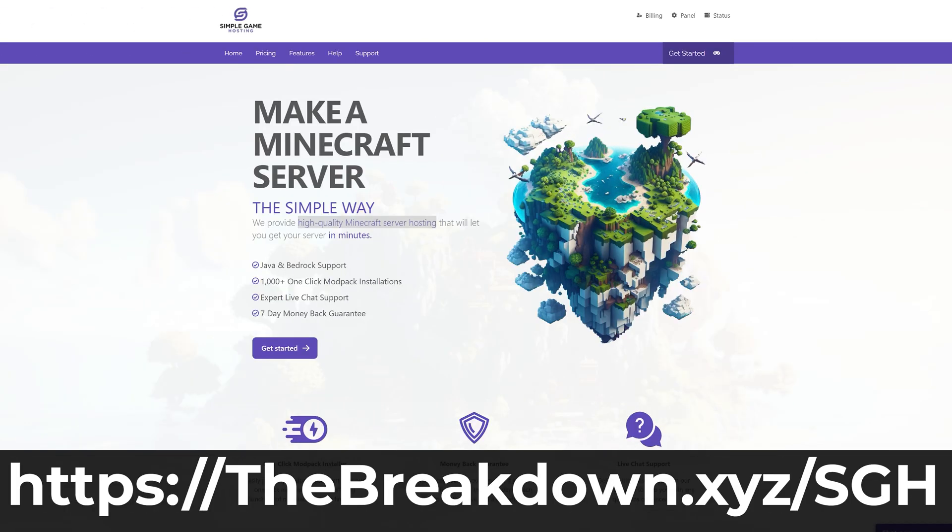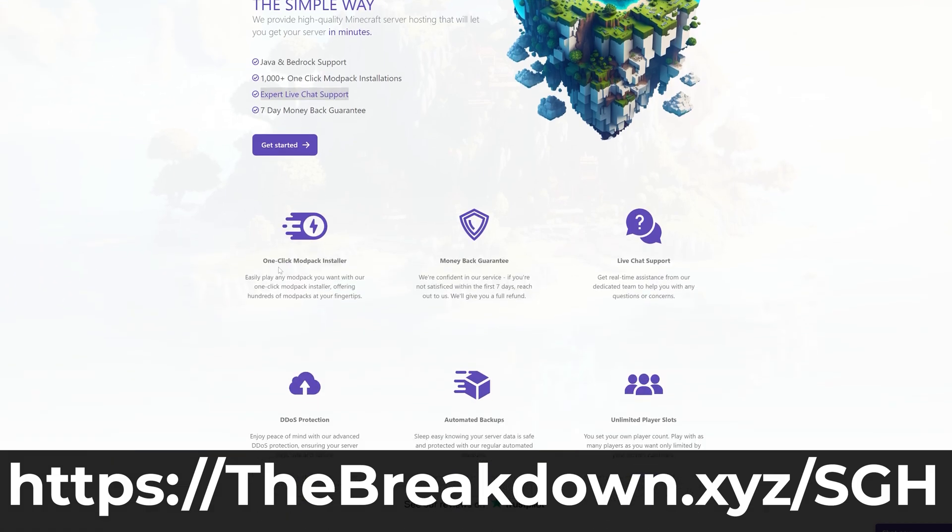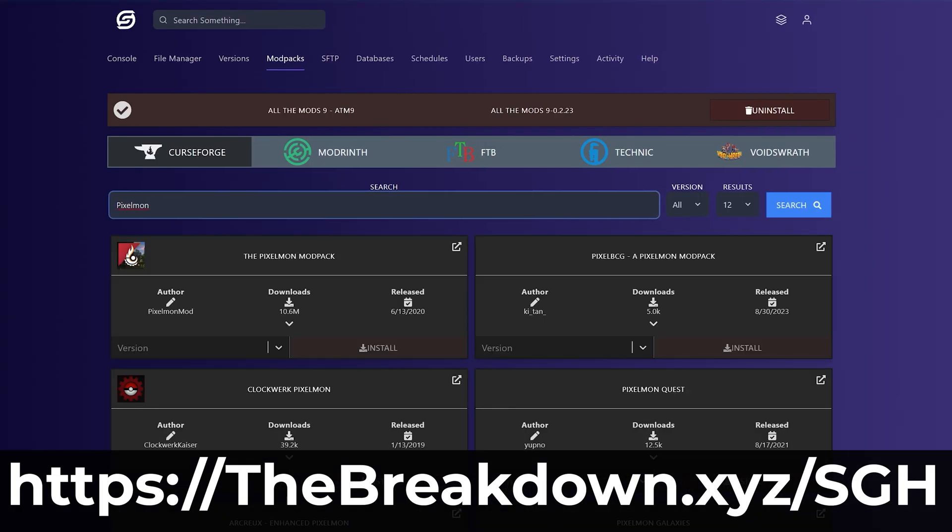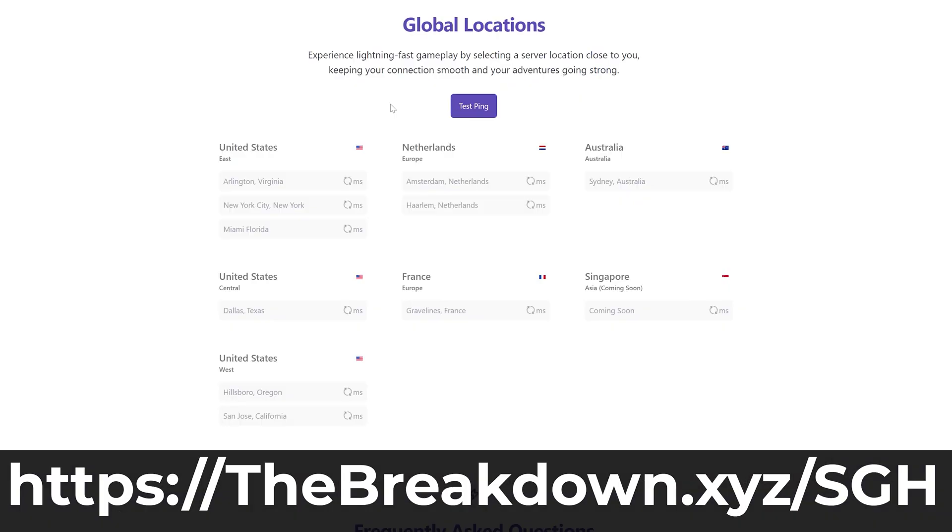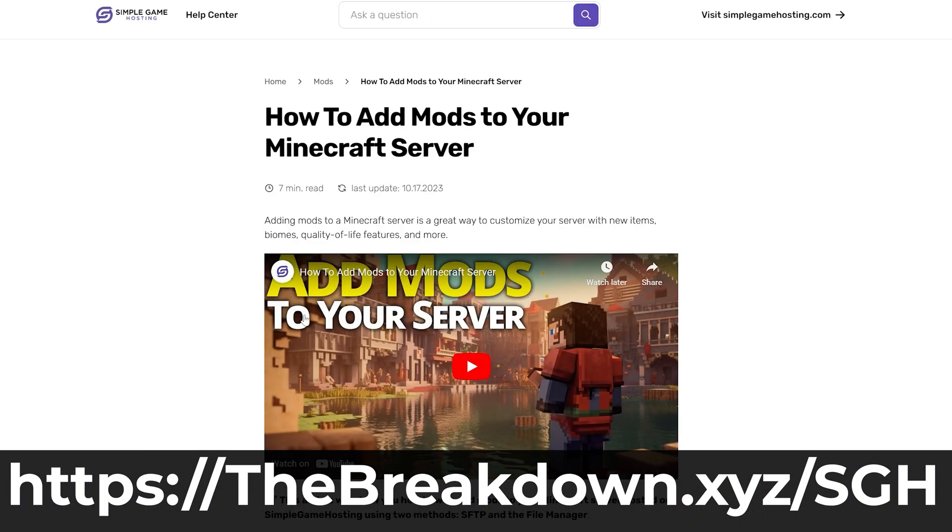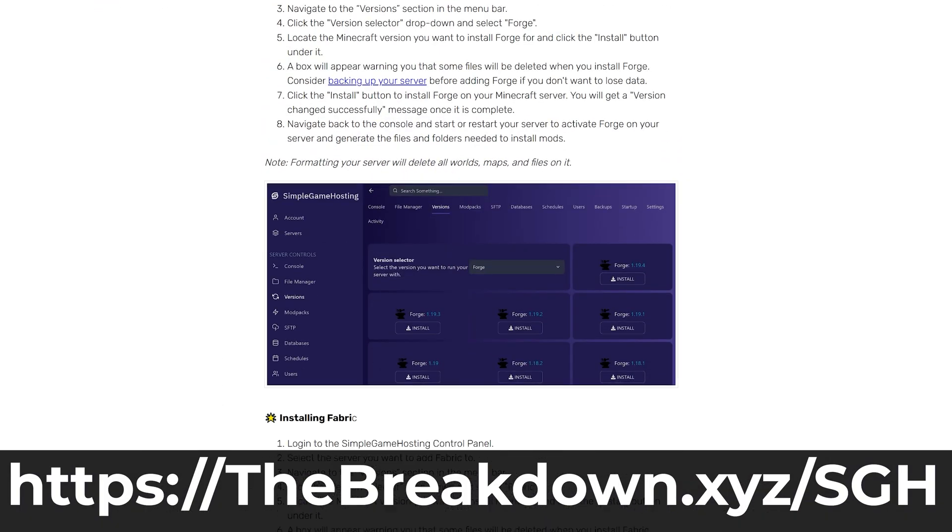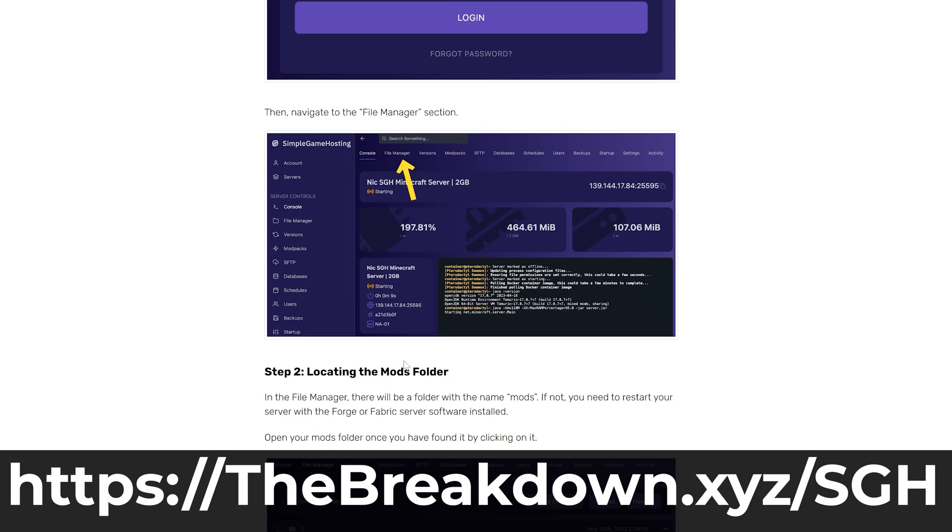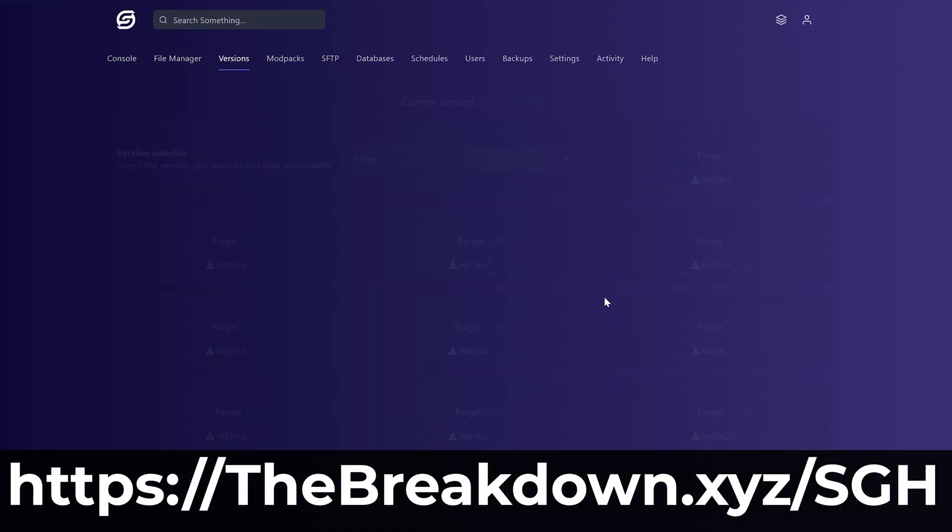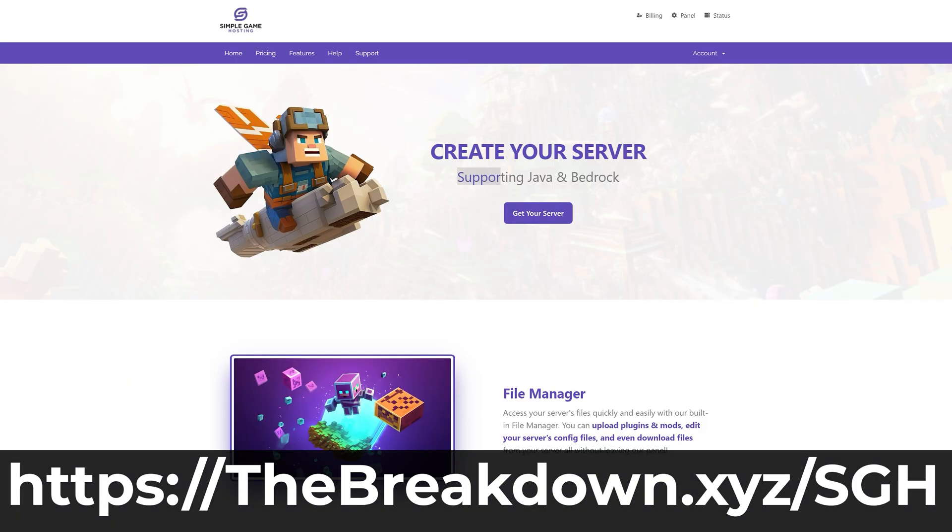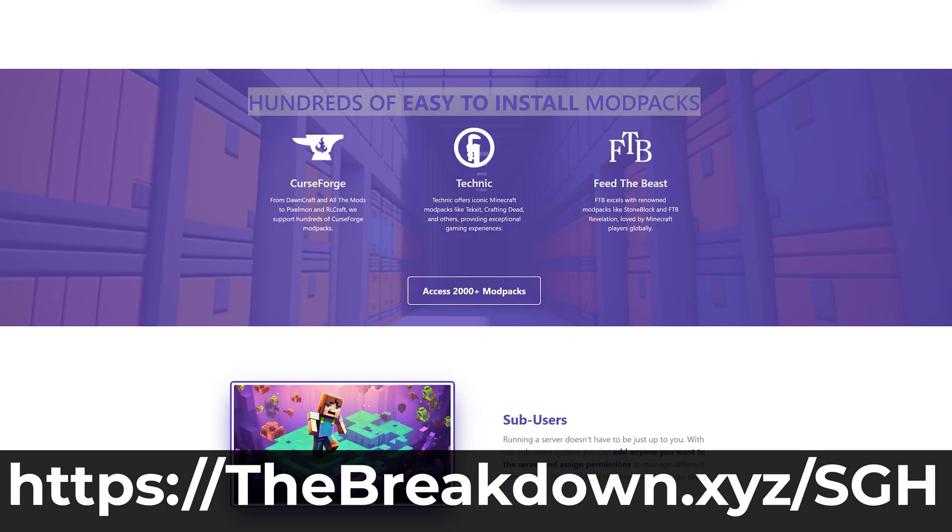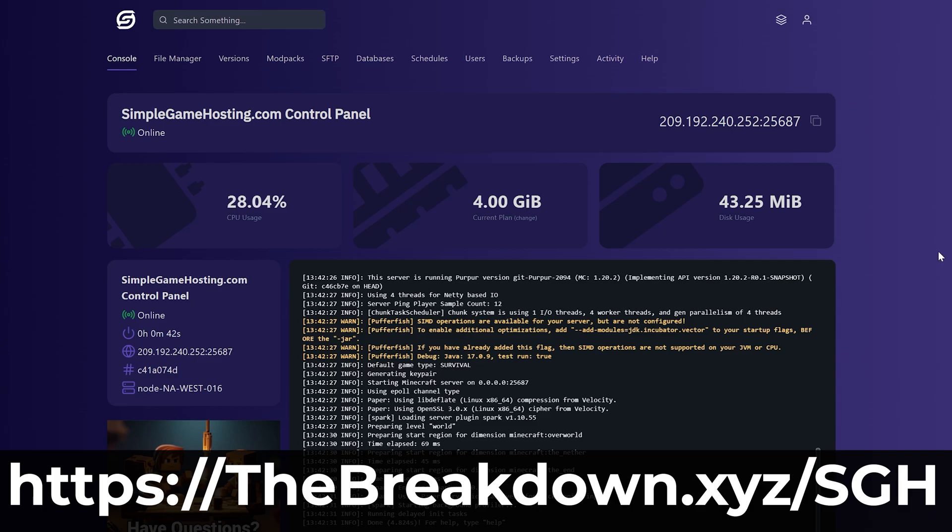While this is downloading, help us from our company, Simple Game Hosting. You can check out Simple Game Hosting at the first link in the description down below, thebreakdown.xyz/SGH, and start your very own Dark RPG server and start playing the Dark RPG modpack with your friends in just a few minutes. It's super quick and easy to get Dark RPG set up, and once it's set up, you can just join it like any other Minecraft server once you've got Dark RPG installed using this video.